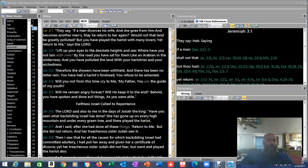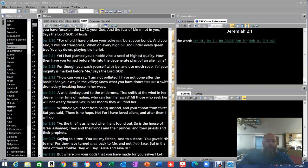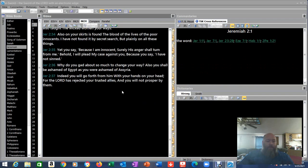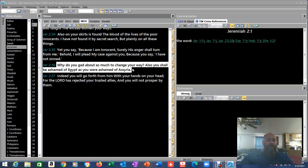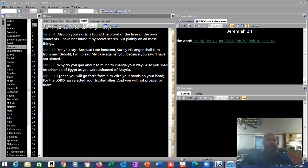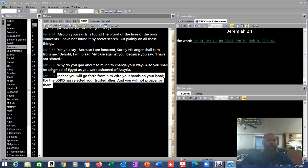The context of Jeremiah 3, we go back here and the last two verses. In Jeremiah 2:36 he says, Why do you gad about so much to change your way? Also, you shall be ashamed of Egypt as you were ashamed of Assyria. Indeed, you will go forth from him with your hands on your head, for the Lord has rejected your trusted allies and you will not prosper by them.